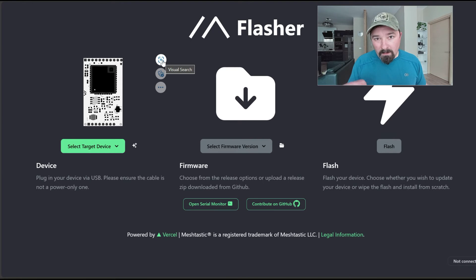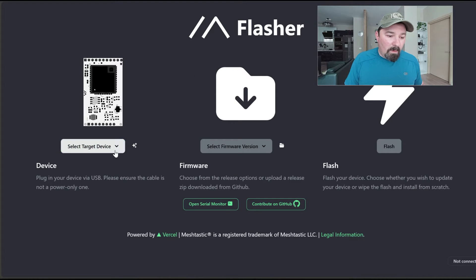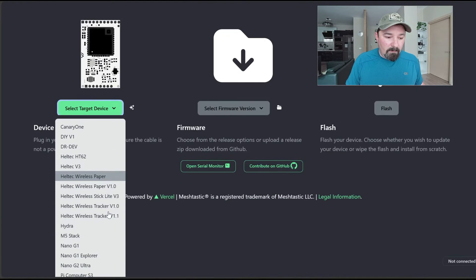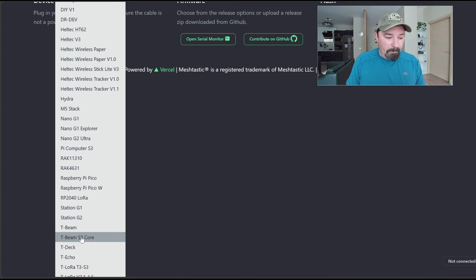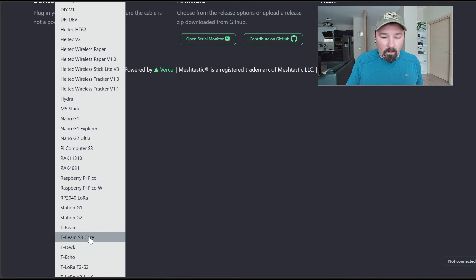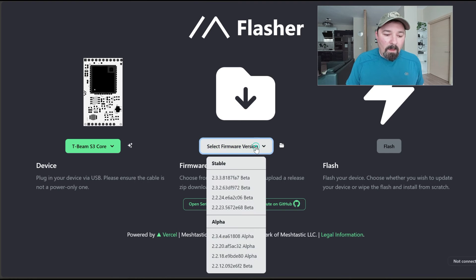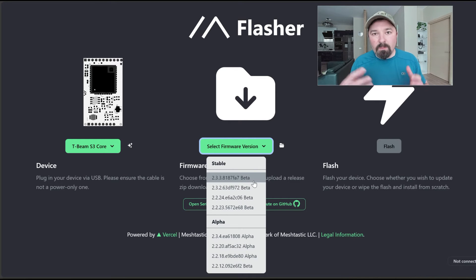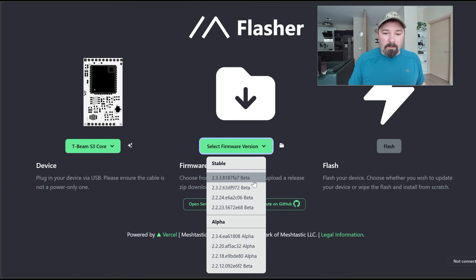We're going to select our target device, which is a T-beam S3 Core, and then you're going to select the most stable version.